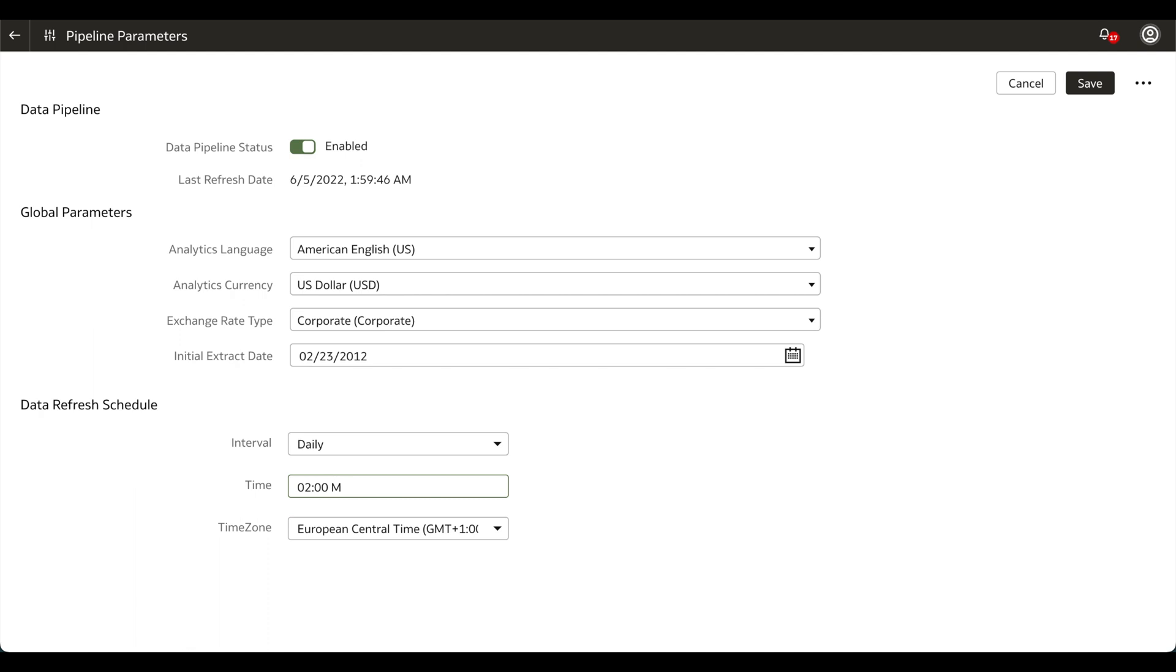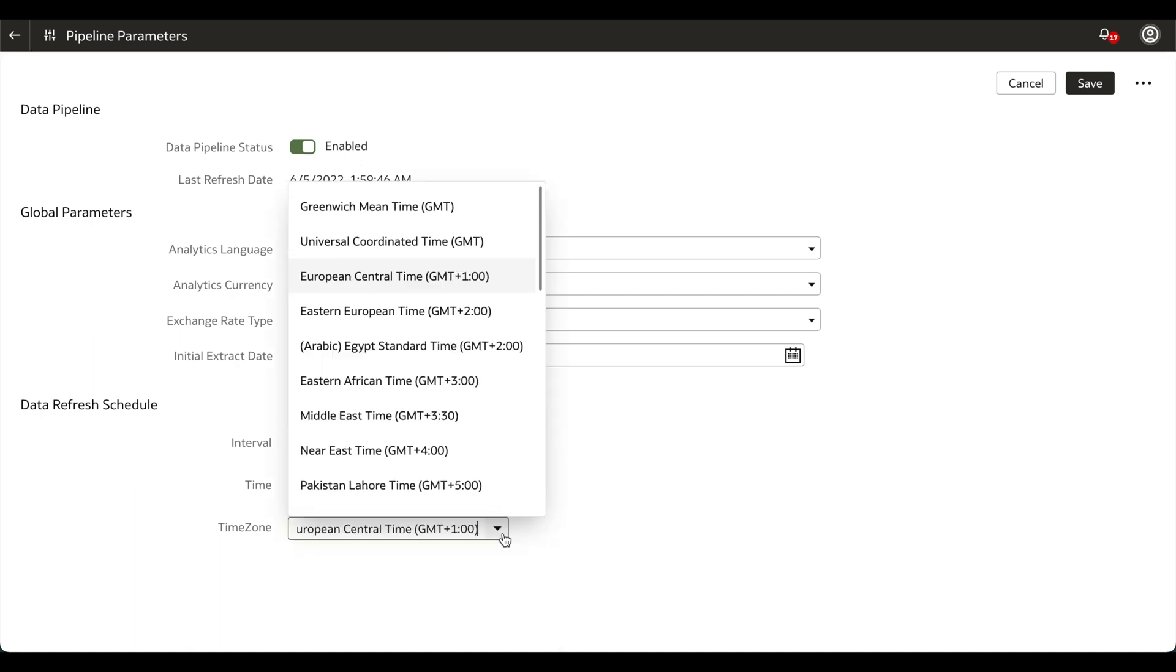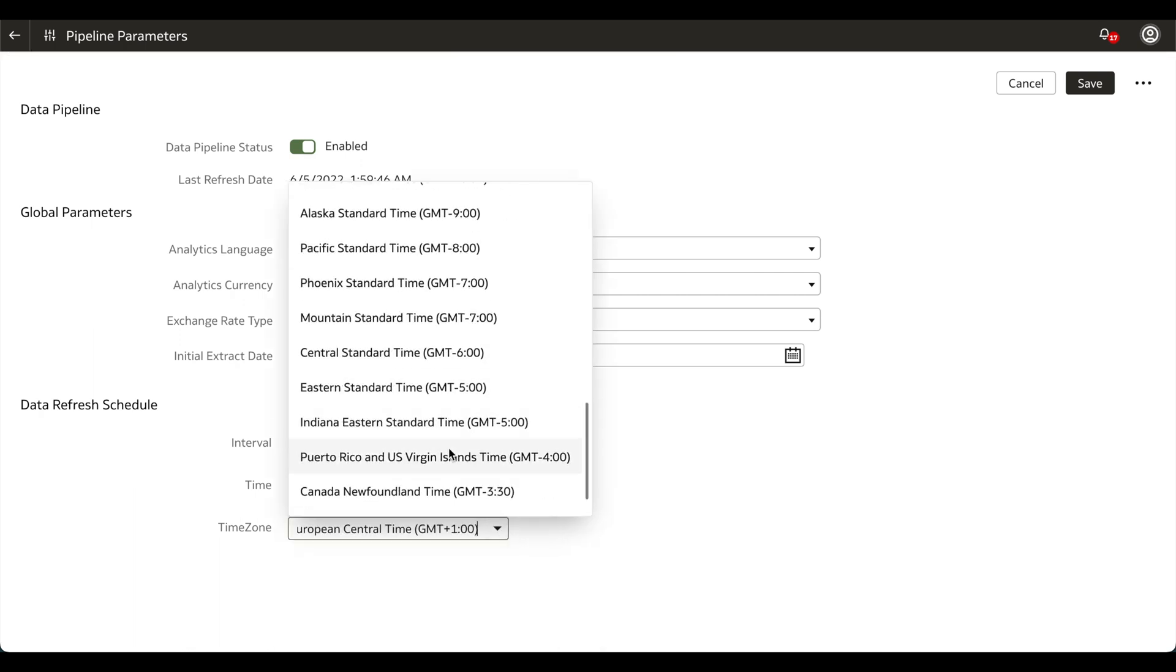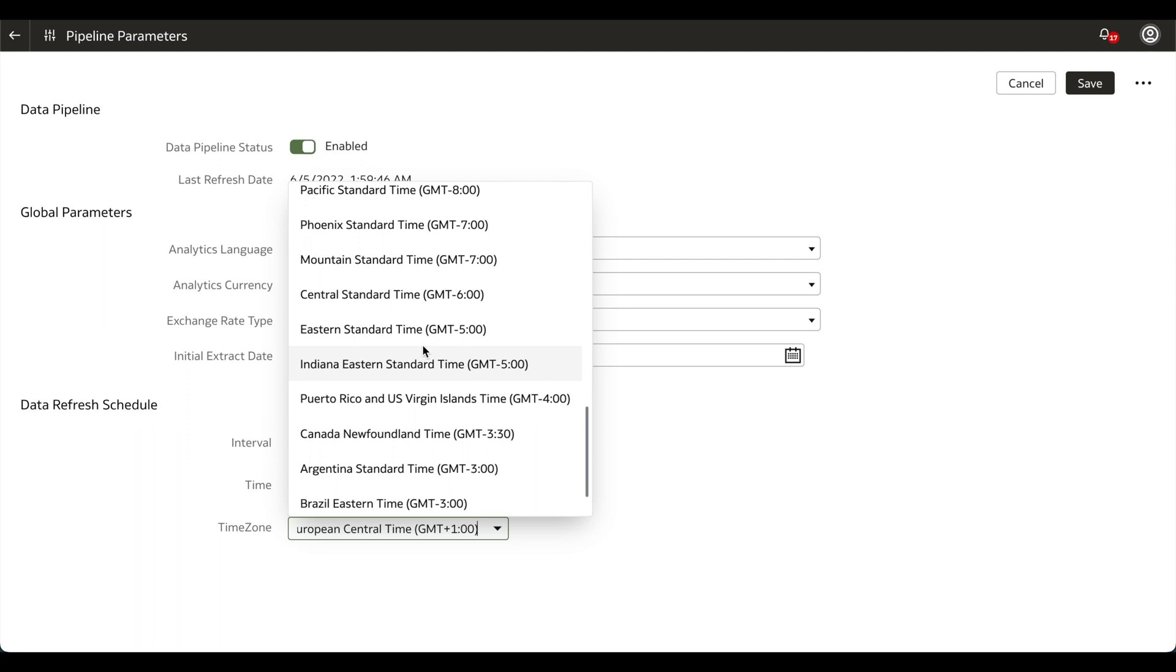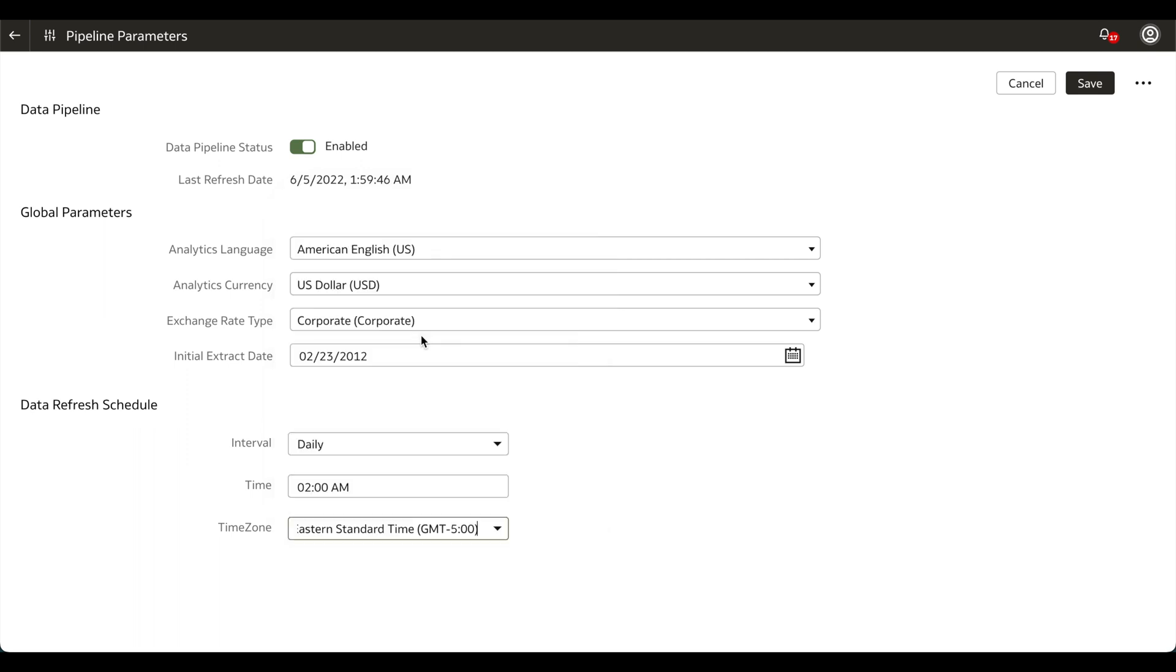Go ahead and input when you want the data refresh to occur, considering that you want it to be during non-business hours as a best practice, and click Save.